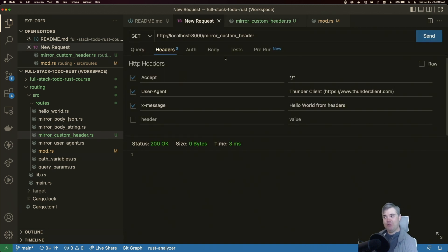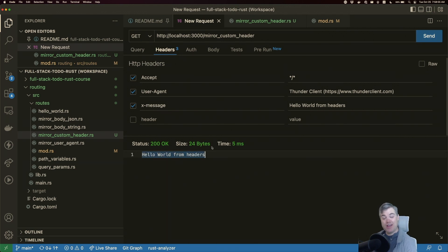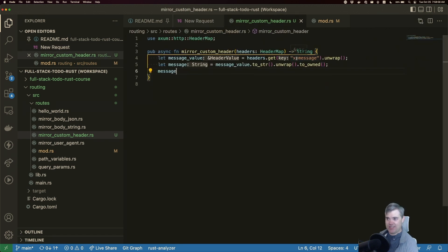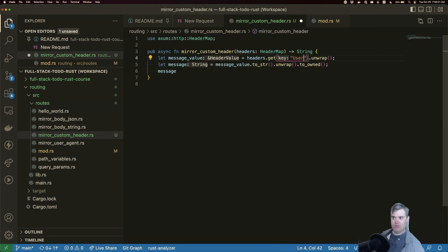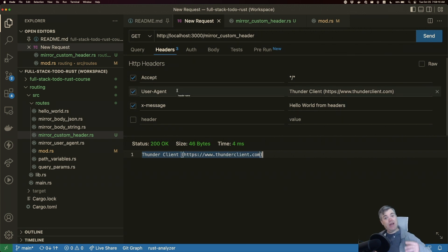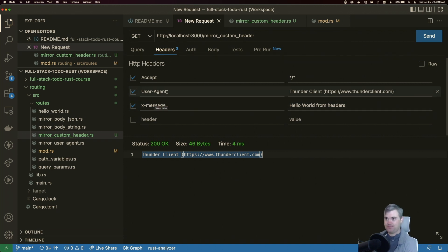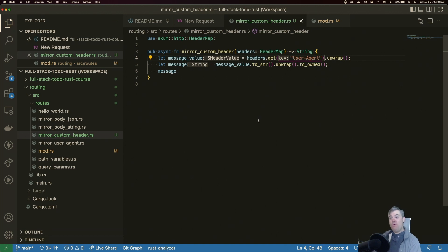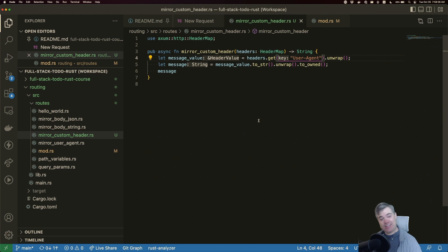Let's head back to our Thunder Client request and send this. And there we go — we now have our "Hello World from headers." If I change this from x-message we could also extract user-agent using the same approach. That HeaderMap allows us to get any of the headers we want, not just custom ones. Hopefully this is helpful in extracting headers and using them throughout your applications. Thank you so much for watching and I'll see you next video. Bye!